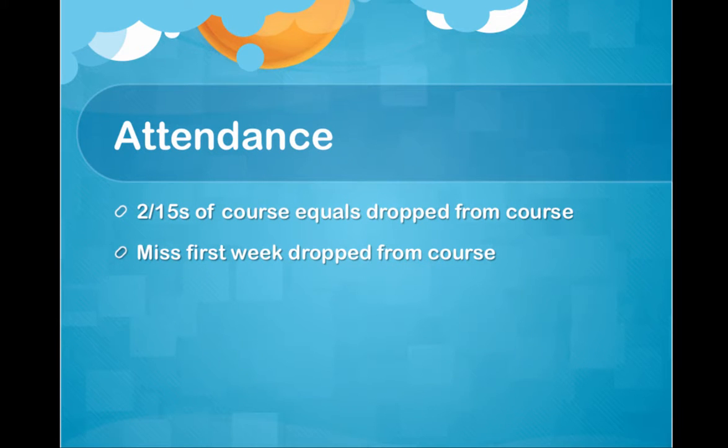Attendance is very important. If you miss 2/15ths of the course, it equals your drop from the course. 2/15ths is two weeks' worth of work. If you miss the first week of class, you're dropped from the course. That means that you viewed this video, but for some reason you don't do the assignments and you'll be dropped. It's that simple.